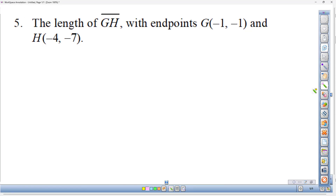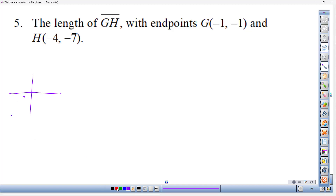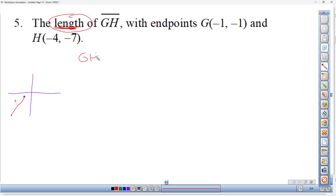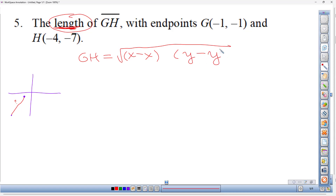Number five: find the length of segment GH with endpoints G(−1, −1) and H(−4, −7). This is asking for the length, so we use the distance formula — also called the length formula. It's: GH = √[(x₂ − x₁)² + (y₂ − y₁)²]. It helps to write the full formula first and then fill in the numbers.